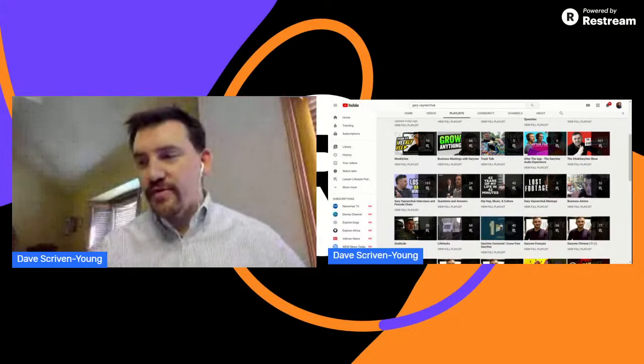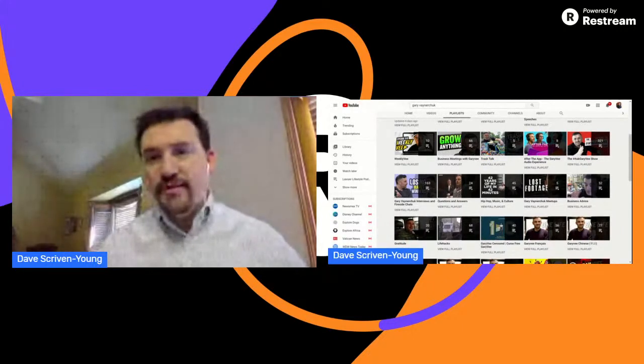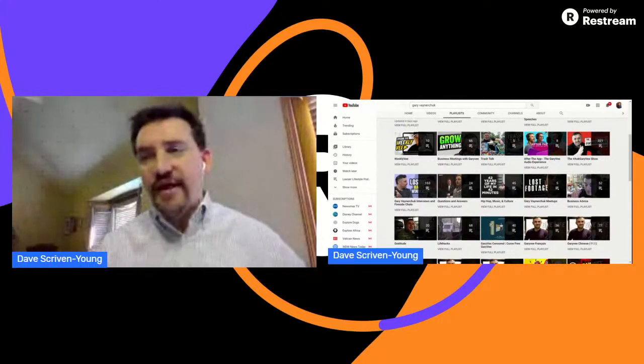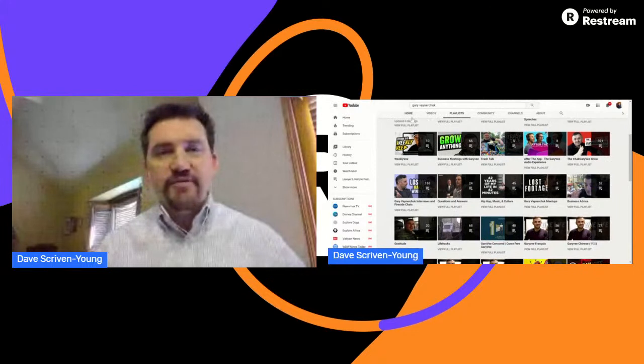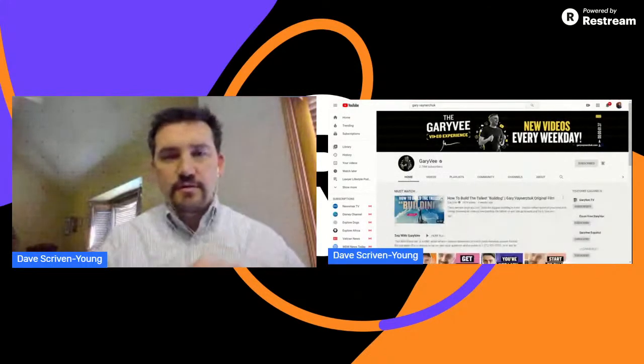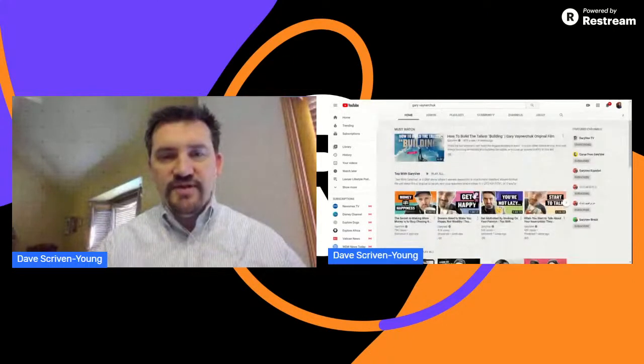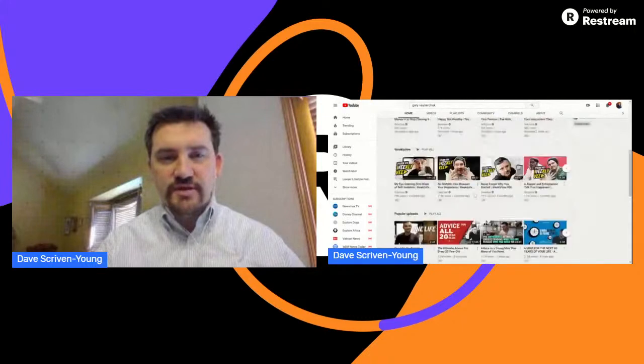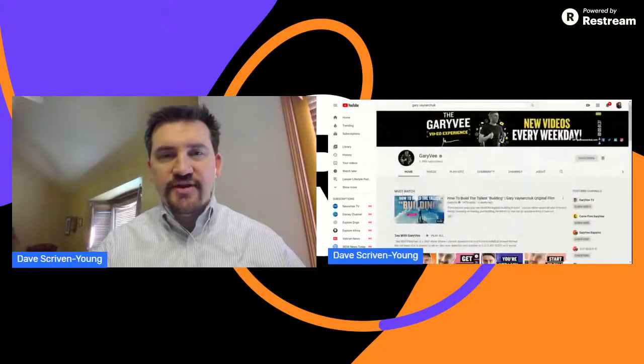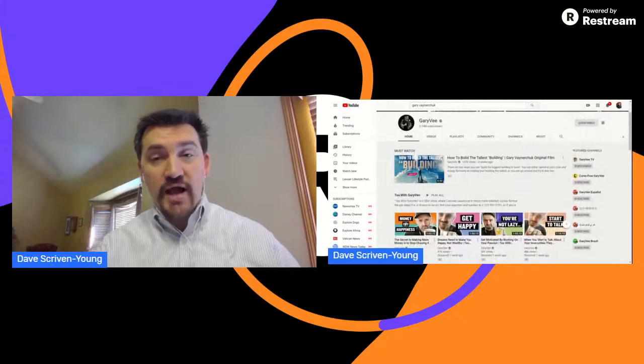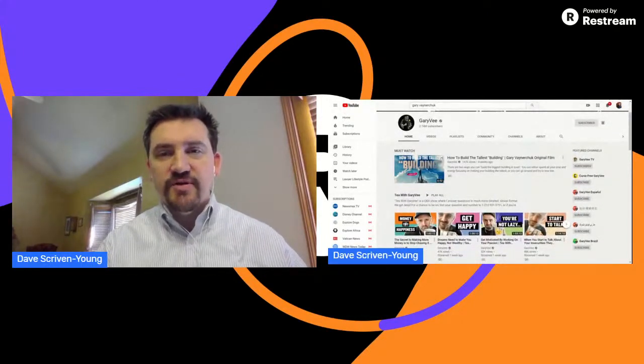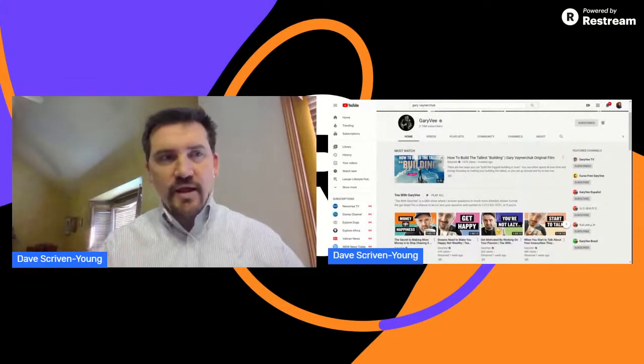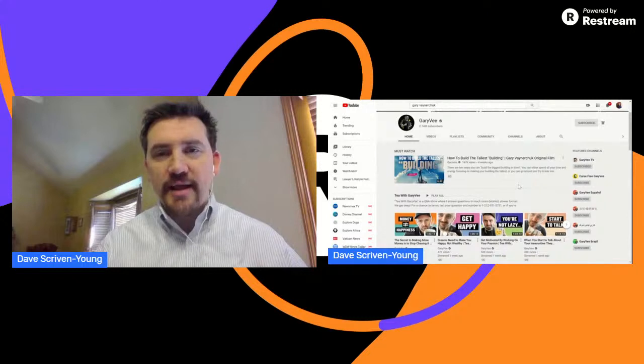So obviously he has a lot of playlists, maybe too many, but that's really interesting. And then the final one is a channel trailer. Does Gary V have a channel trailer? Let's take a look and see. I don't believe he does, which I find really interesting. He does not have a channel trailer. He does have a video that he recommends that you must watch, which is the how to build the tallest building video.